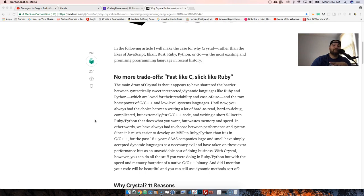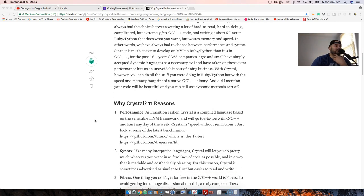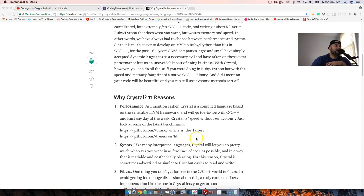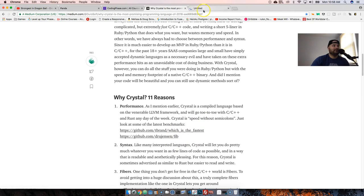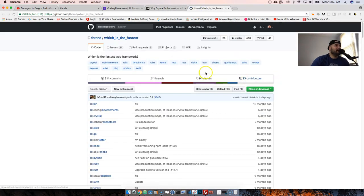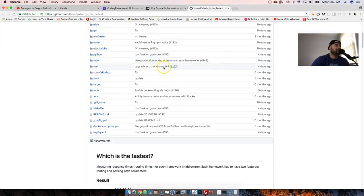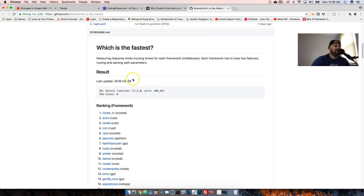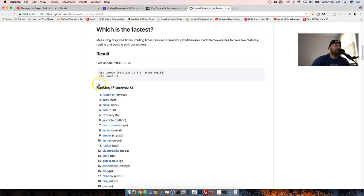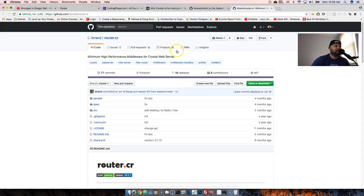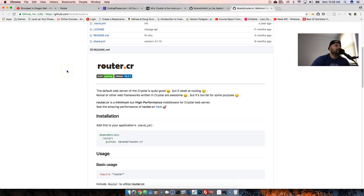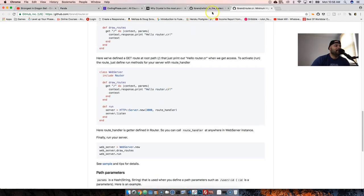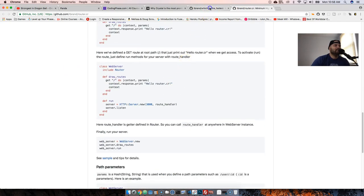Performance is legit. It uses the LLVM framework, goes toe-to-toe with C++ and Rust any day of the week. I'm going to show you there's a link of which one is the fastest. This is about fastest web frameworks. They test all the different web frameworks to see which one is the fastest. The fastest one is actually called Router CR, Router Crystal. This thing is extremely fast.